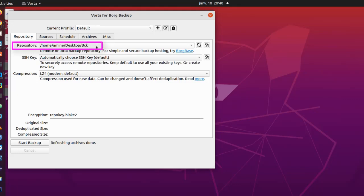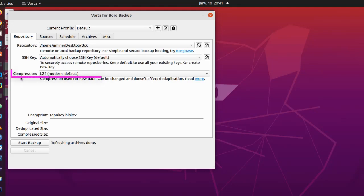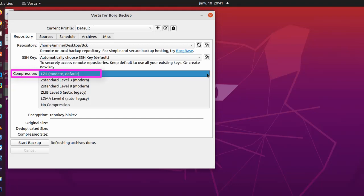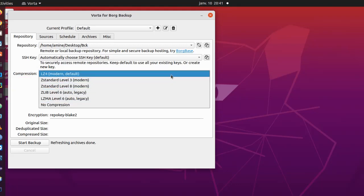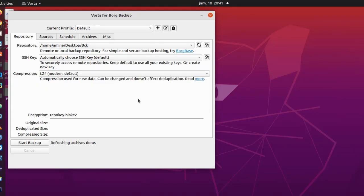Now all we have to do is to provide the sources, or actually the files and folders that we want to backup. But you will notice here, by default it will use compression LZ4, but you can choose another one like Zlib for example. I use it a lot, but you can stick with the default LZ4 compression.